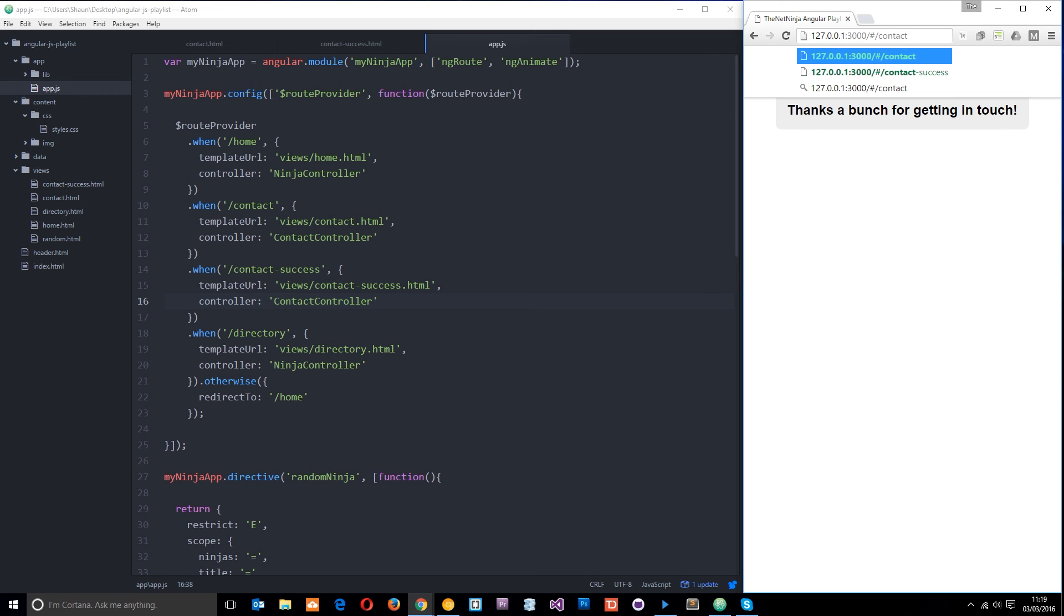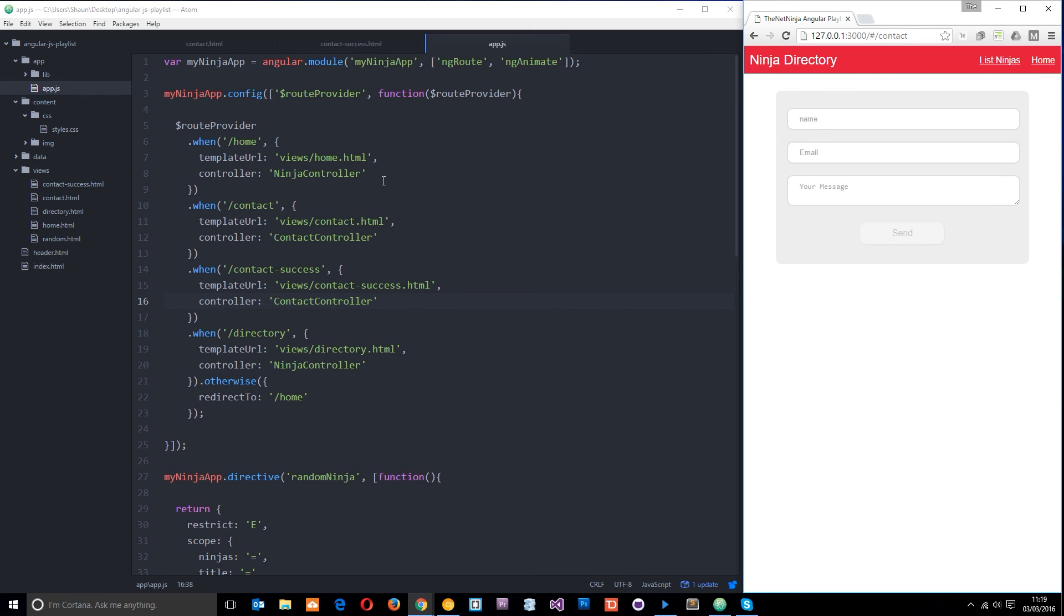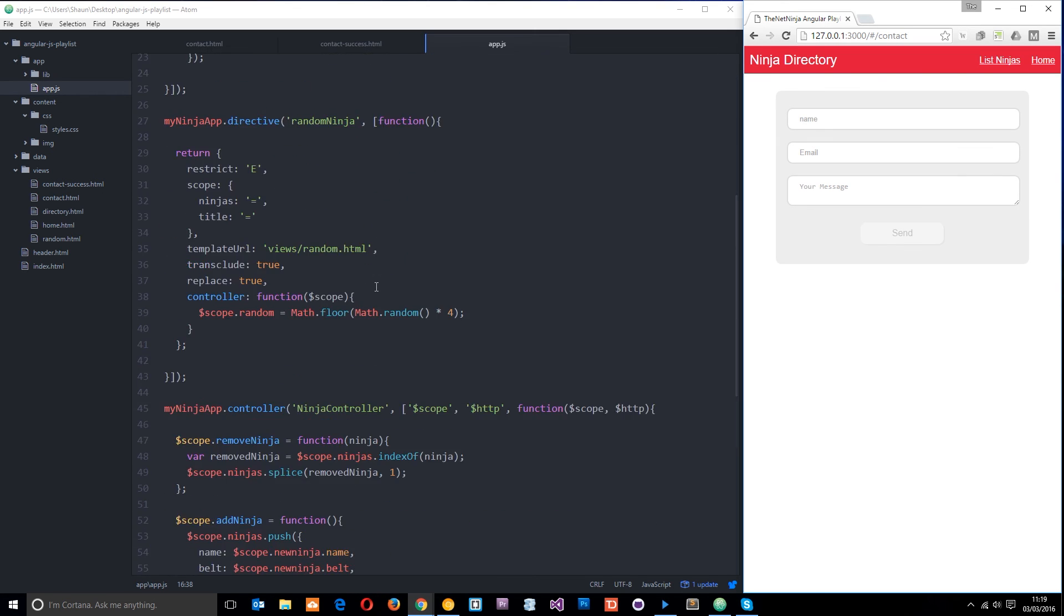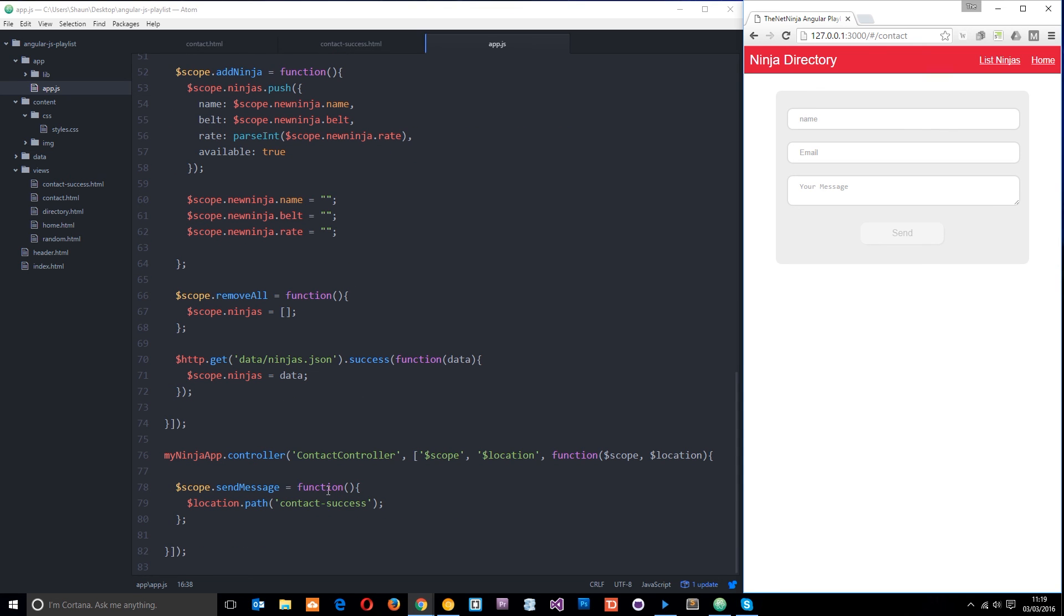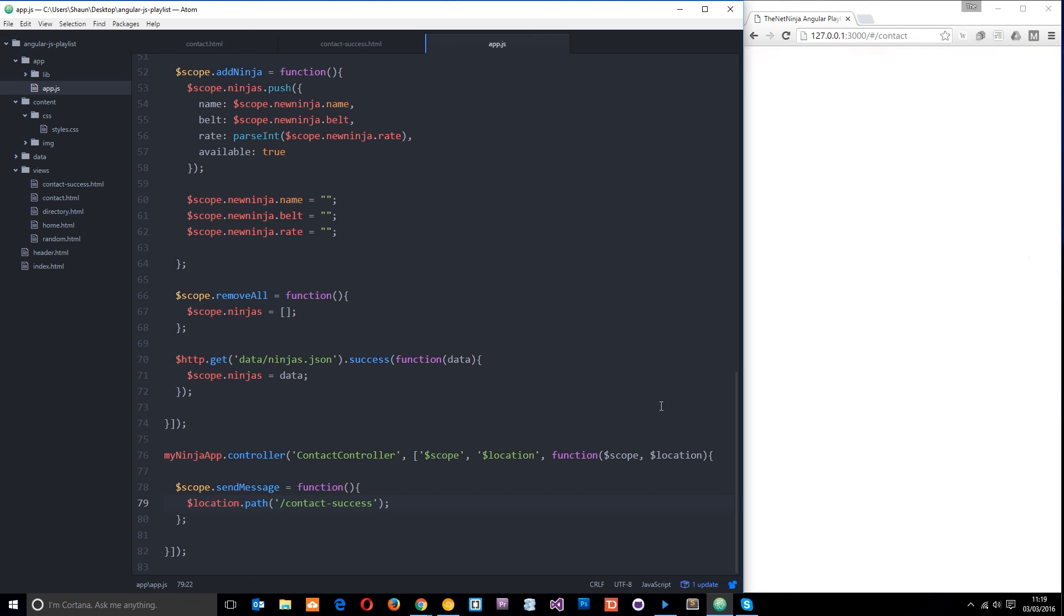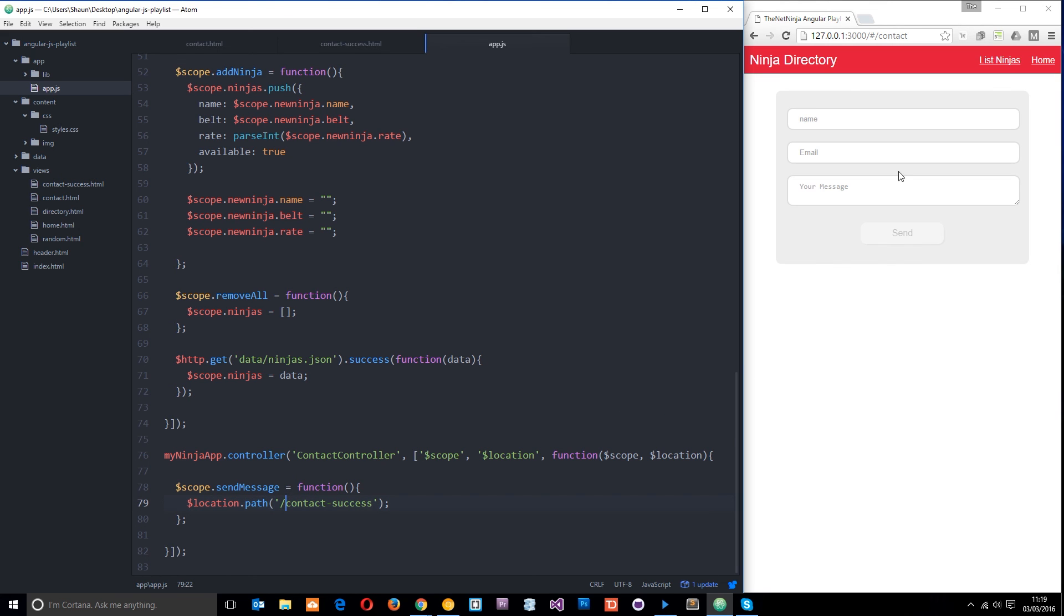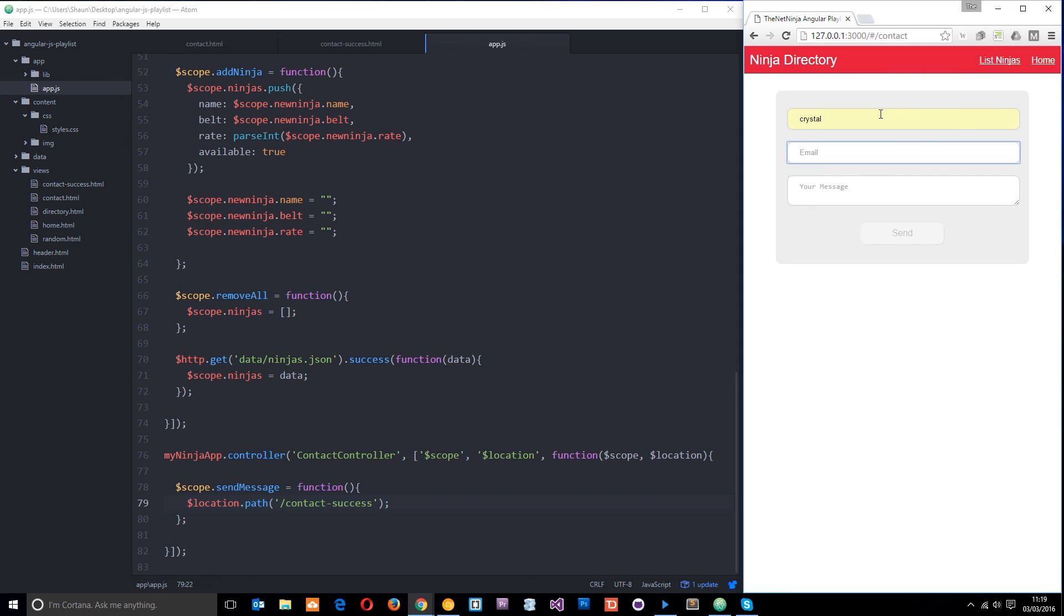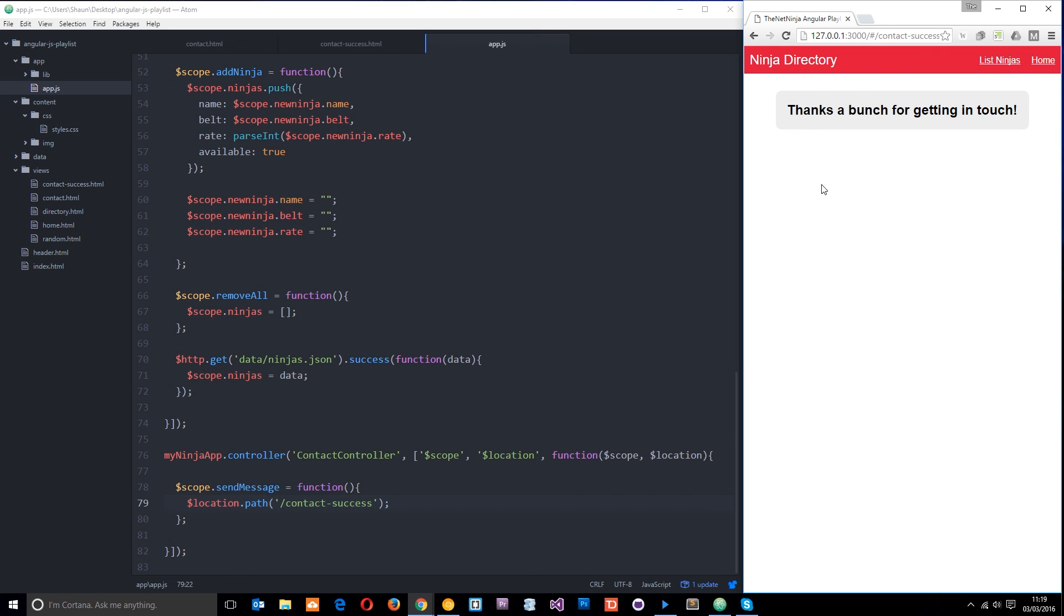So let's just go back to the contact page now everything should be hooked up we've got our send message function right there and the location service is using the path method to send us to contact success let's just put in a forward slash right there okay so let's try filling this in we'll say crystal and the email can be crystal at whatever.com blah blah blah let's click send and now it redirects us using this location.path to forward slash contact success and we get that view up there.